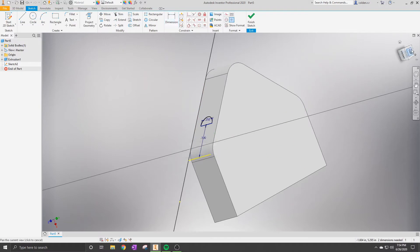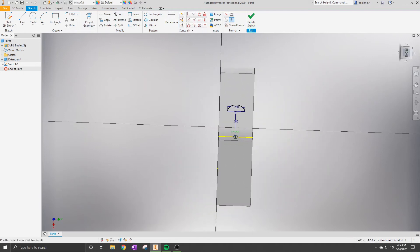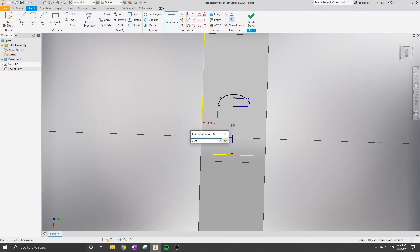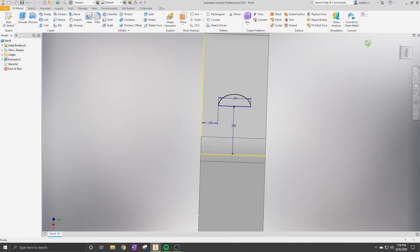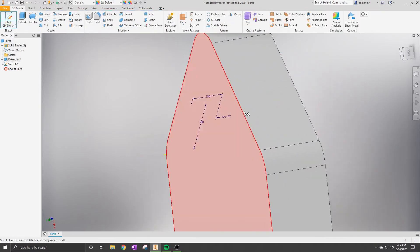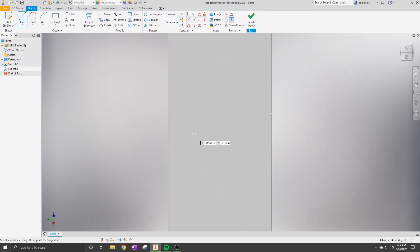Now we're going to dimension it — this makes the part appear dark blue, which means it's fully constrained. That means it won't have any errors later in the program or when making sketches later in the part. We're going to do the same thing on the other side and then extrude that.